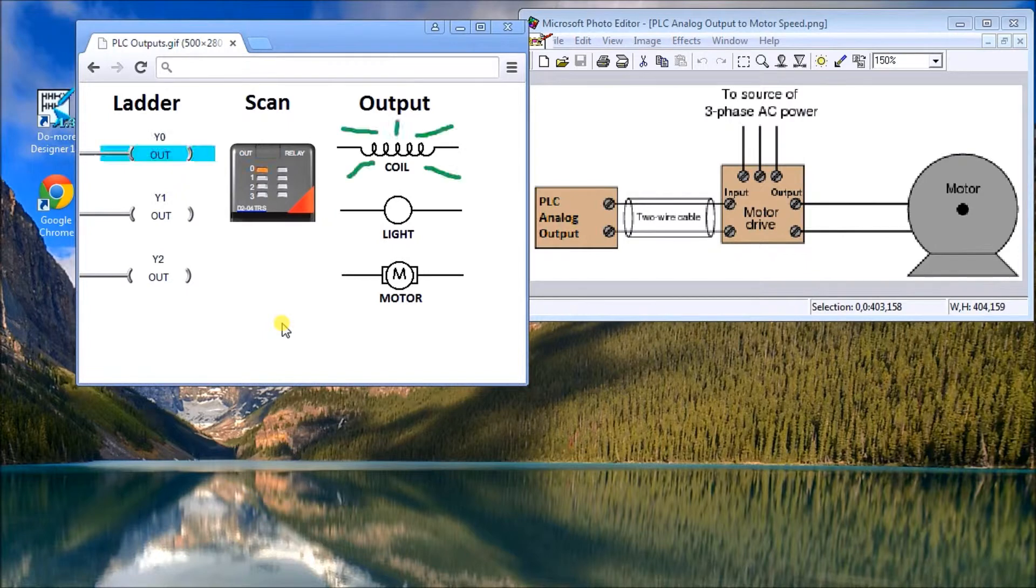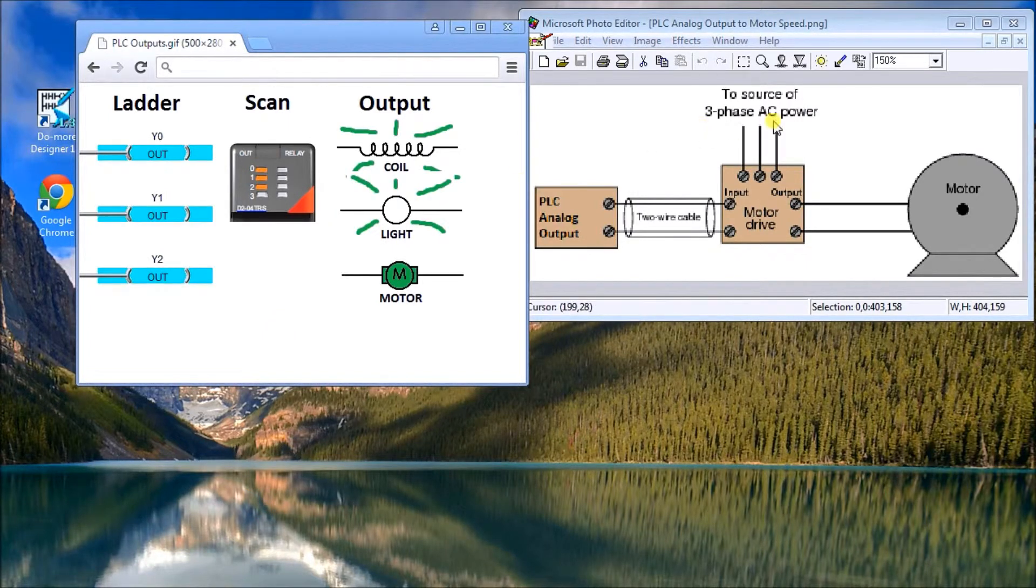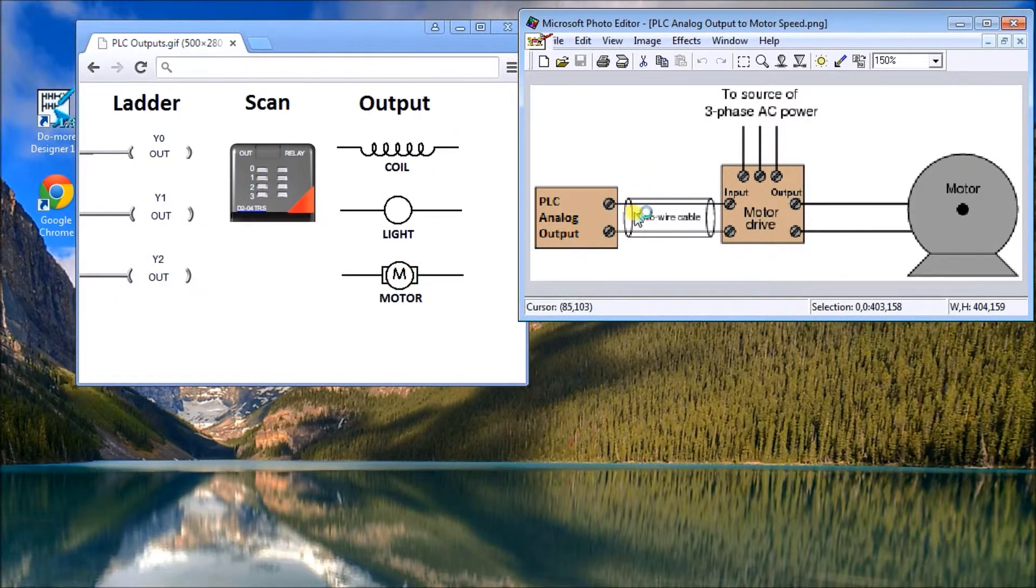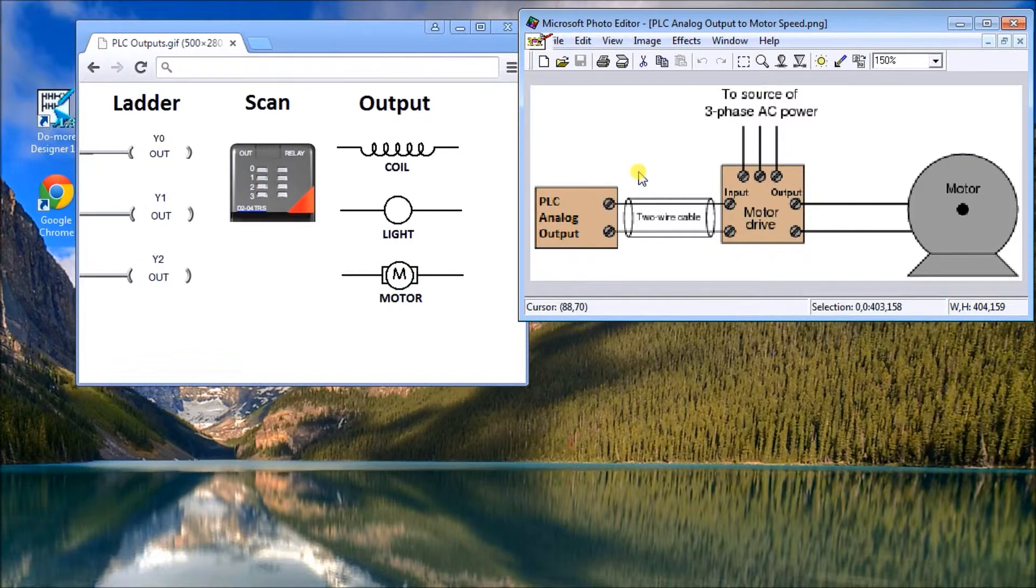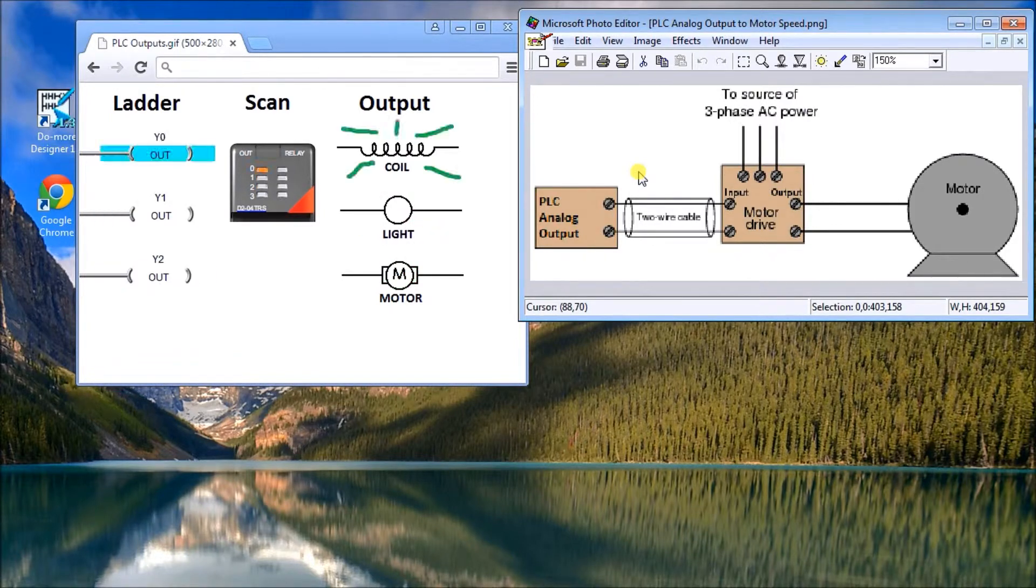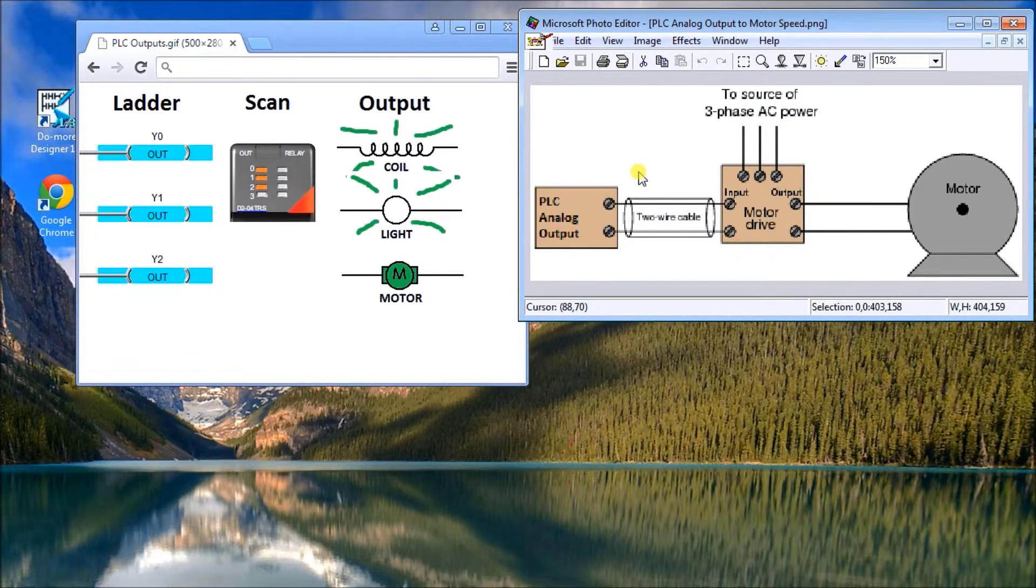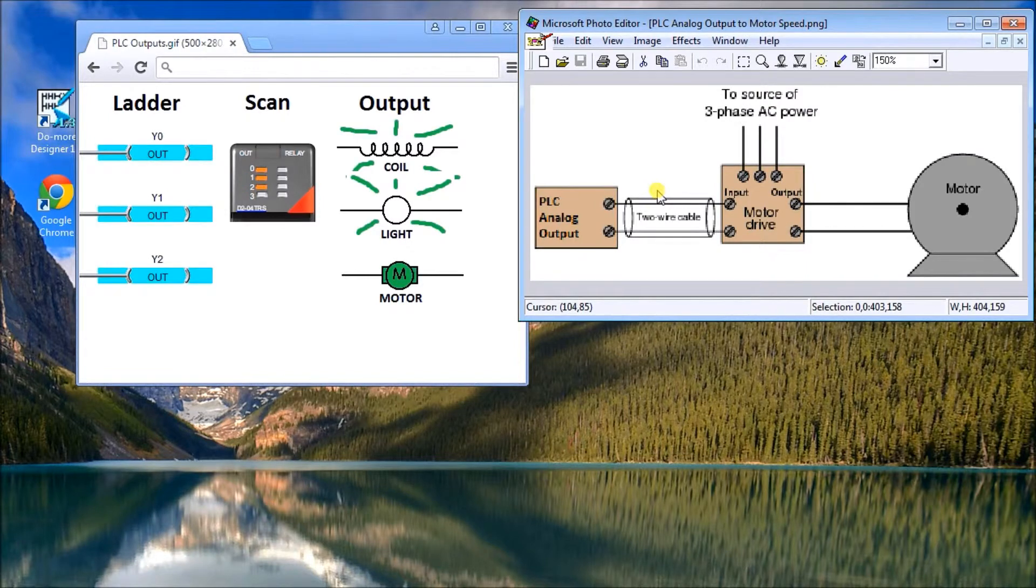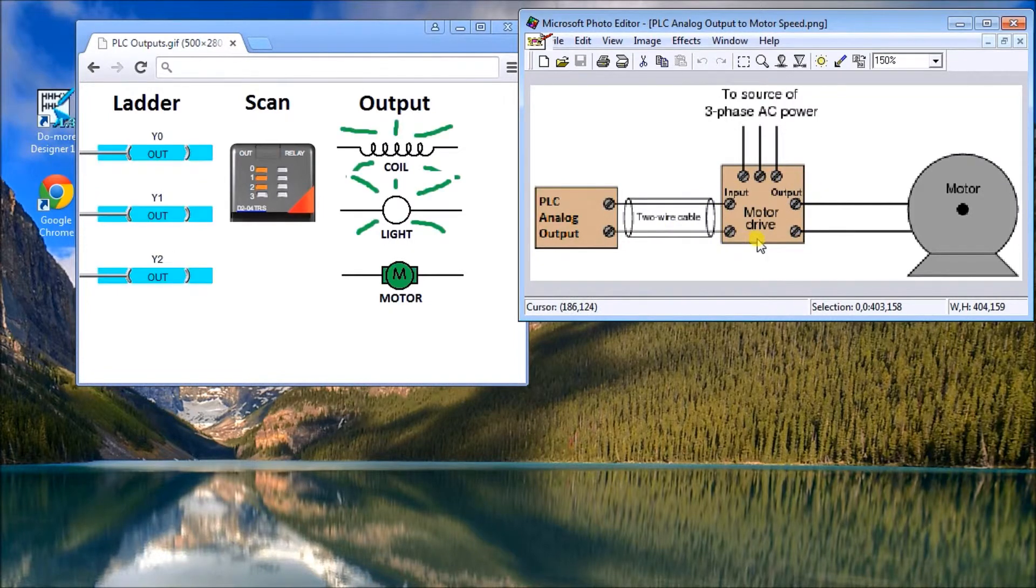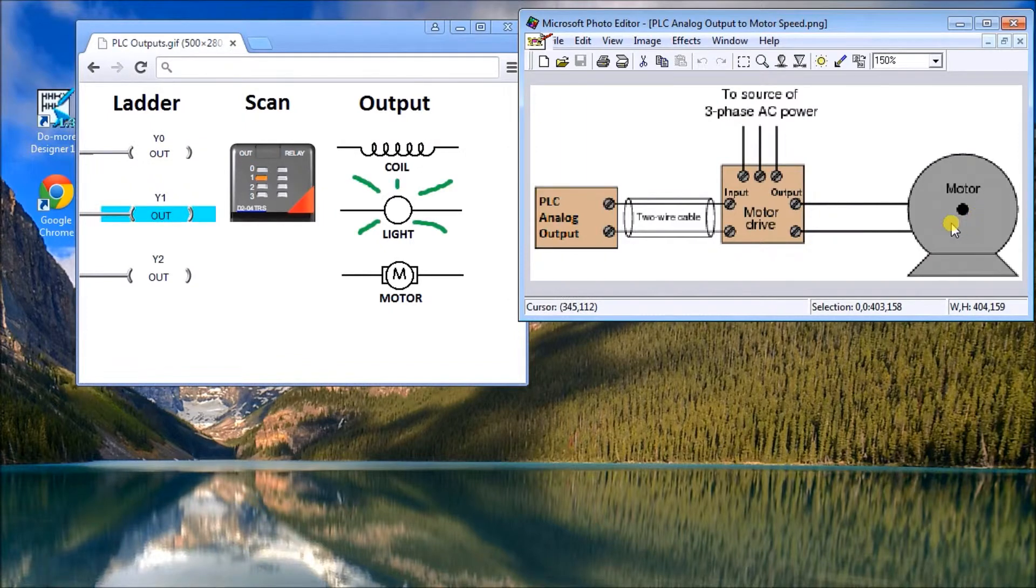The other form of output would actually be analog. In analog, you actually output a series or a range of values. Typically, an 8-bit resolution would be 256, so your values would go from 0 to 256. That would then be translated to a 4 to 20 milliamp or a 0 to 10 volt. That goes into, in our particular case here, a motor drive, and that will actually turn the speed of the motor the appropriate amount.